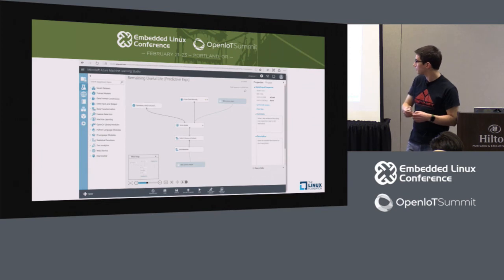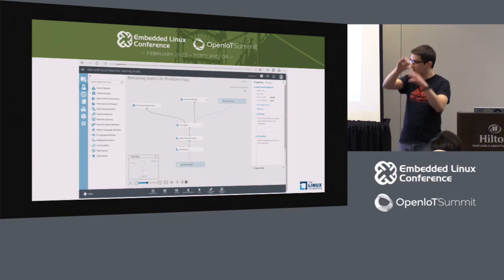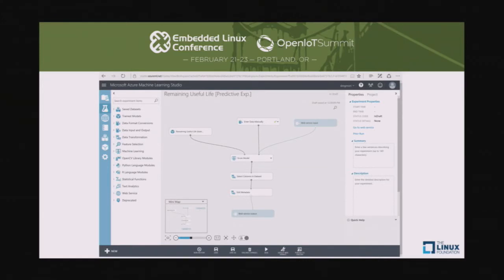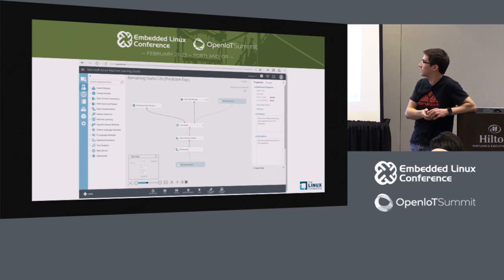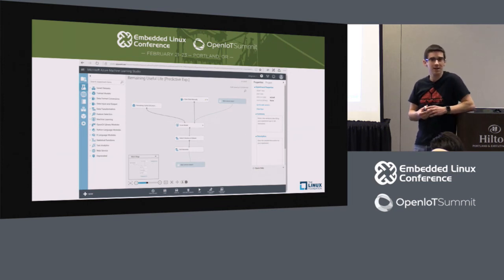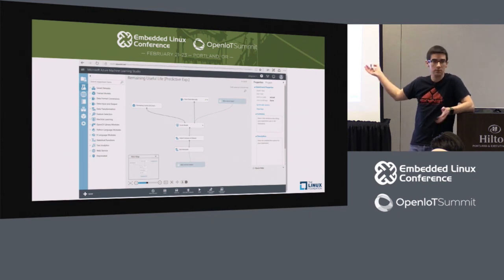That's the Azure Machine Learning Studio — where you define the different components of the machine learning algorithm you want to use and how you upload the model, train it, et cetera. This is a little far away from my daily SDK development tasks, but like I said, everything's on GitHub — if you want to look at how we're doing that, just go for it.